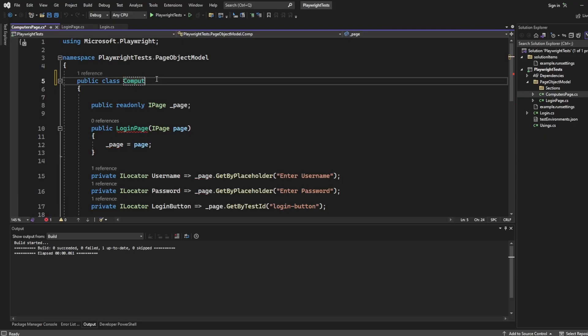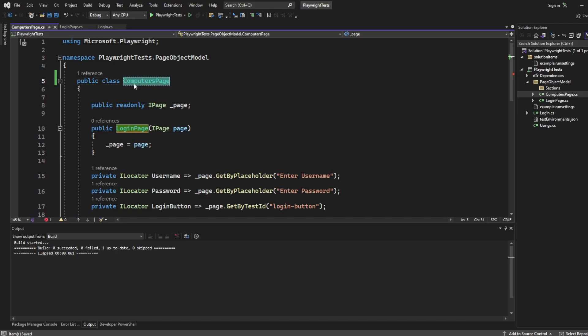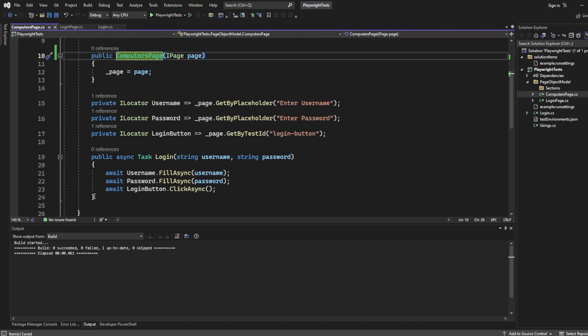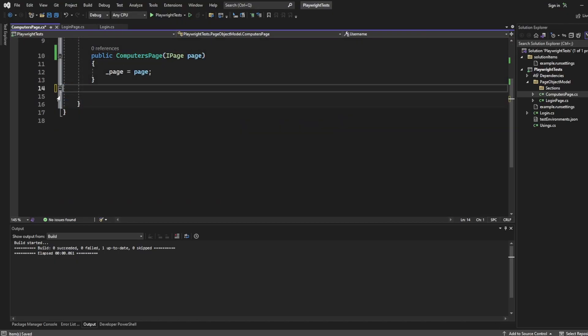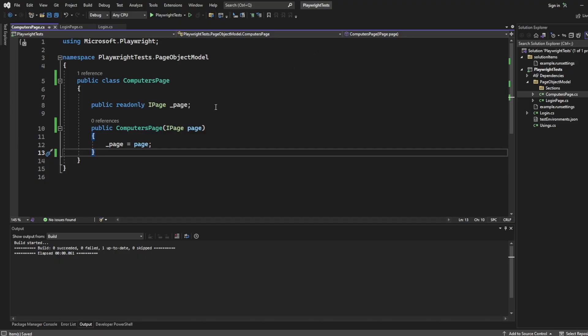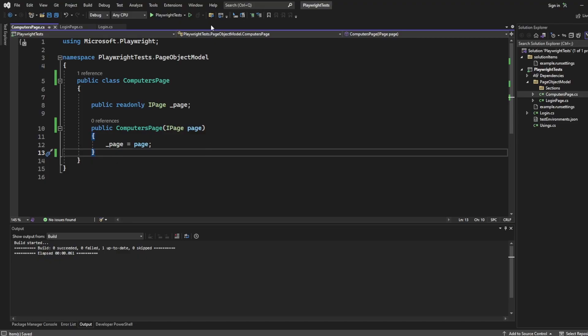Of course, these need to change to computers page. And the constructor will also need to change. And I'm going to remove all the rest of the code. So this is just a basic setup. Like I said, I could add locators in here for the computers page, but that's out of scope for this video. Maybe something you could try. You can go onto the website, and you can try to add your own page object model to add a computer. But that's off topic right now.